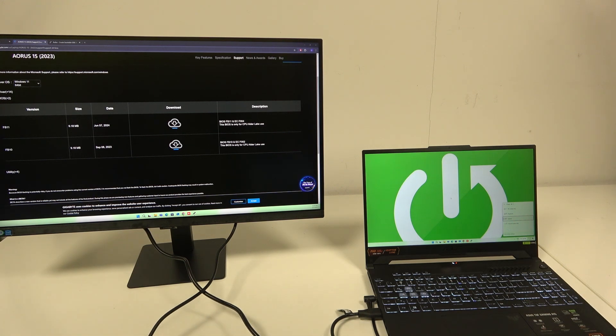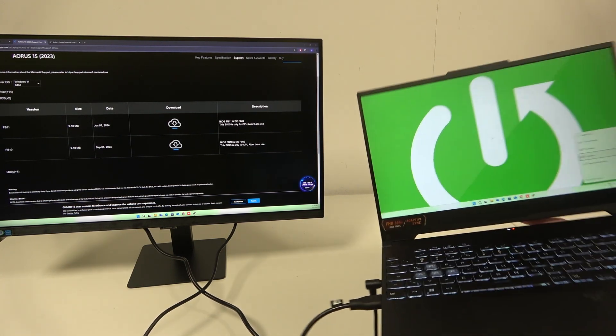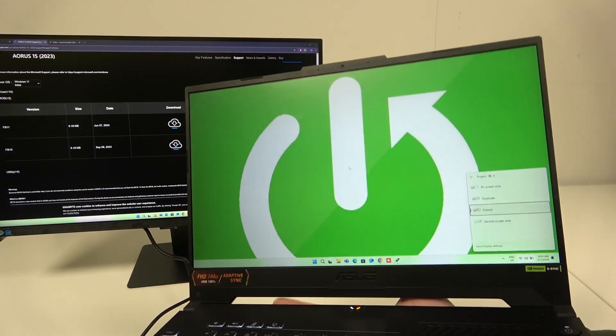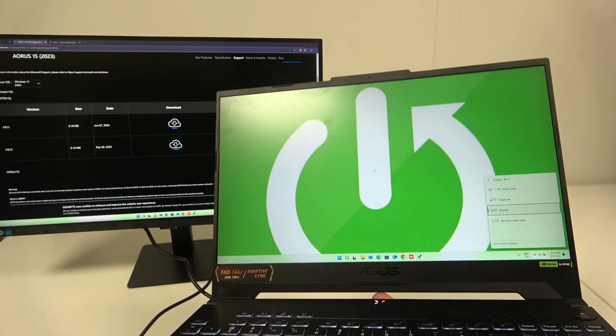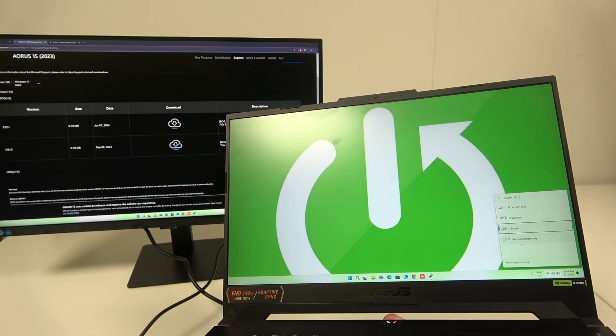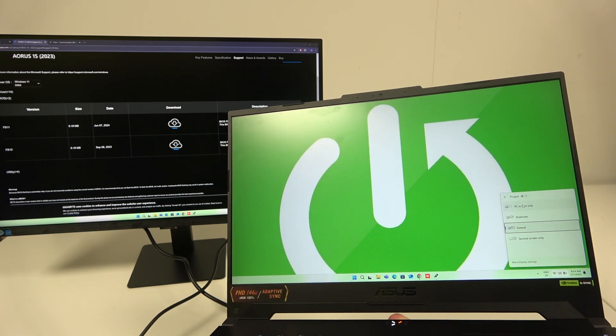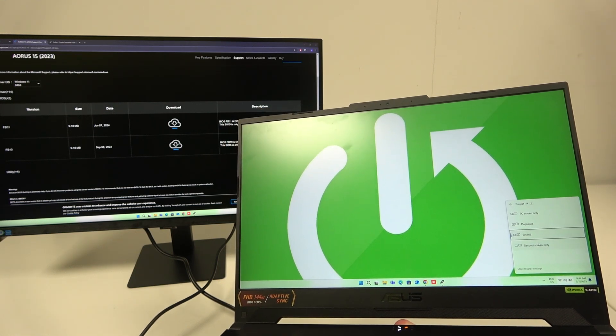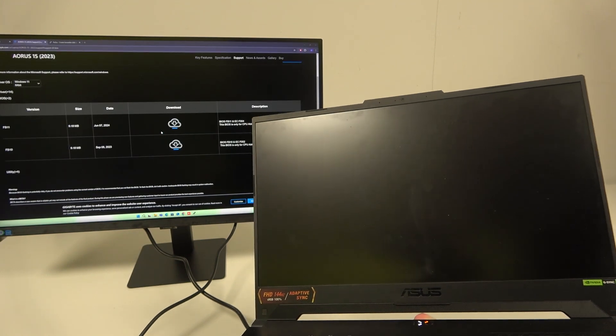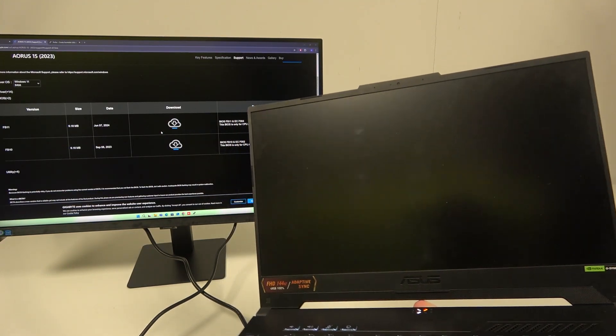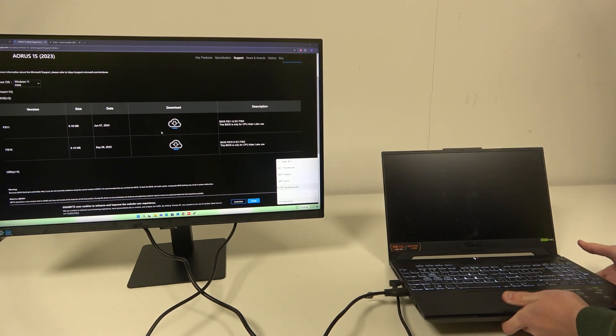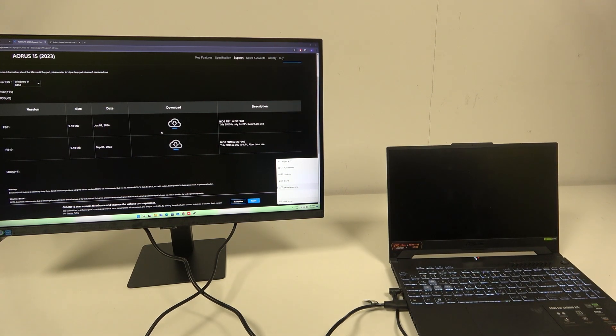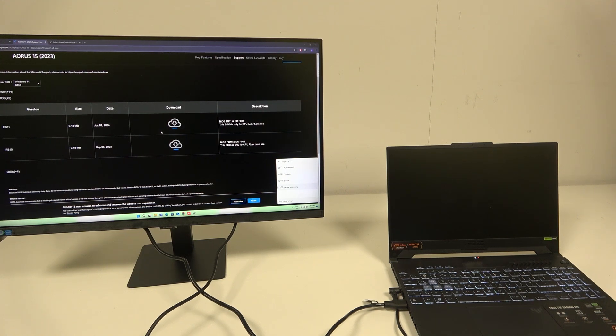Or as you can't see because it's only on the screen, we now have those handy options. We can extend, we can duplicate which was set to before, and you can have the PC screen only. So if you now set to this, the laptop itself will disappear and only our screen now works.